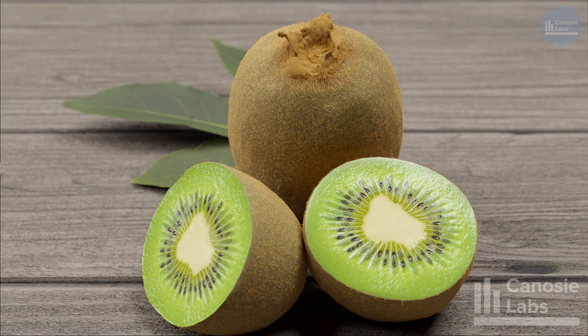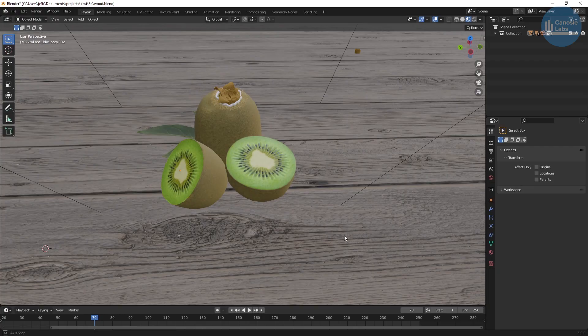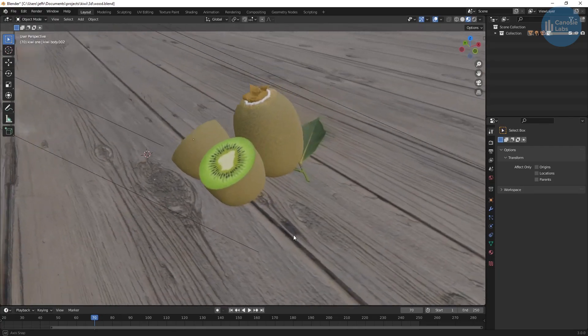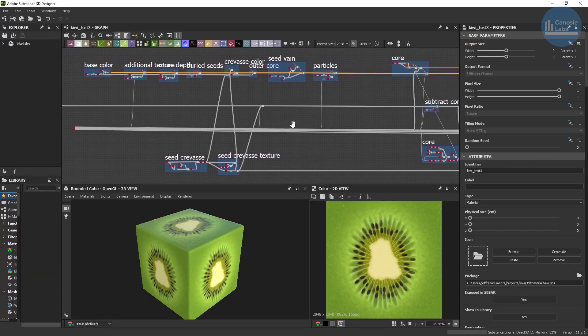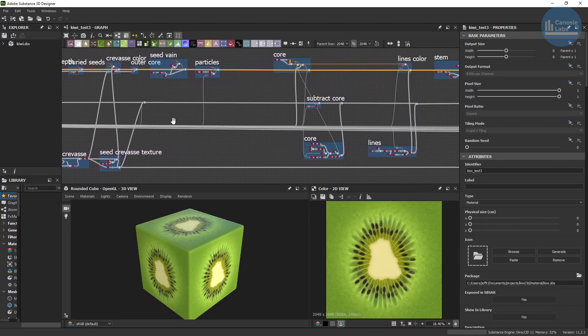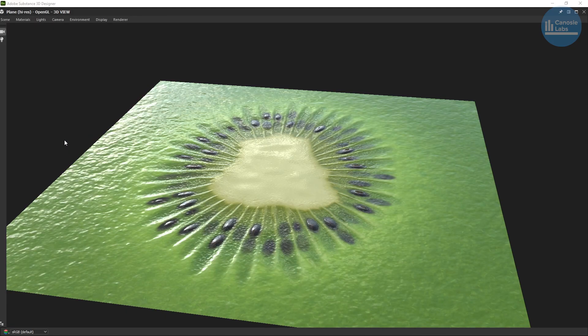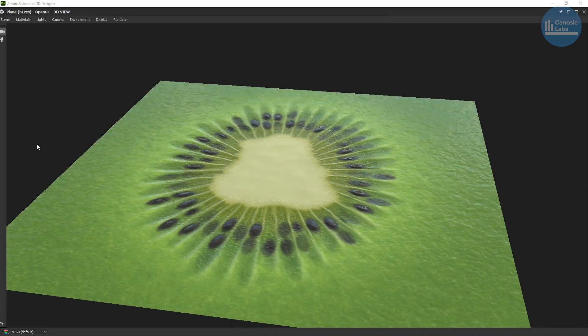In this series I'm going to show you how I make kiwis using Blender and Substance Designer using no external images or photo scan models. I actually made this texture procedurally using Substance Designer, so in this series I'll show you how to make that as well.